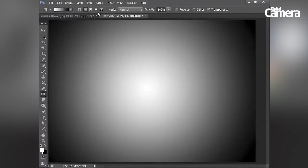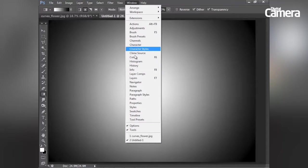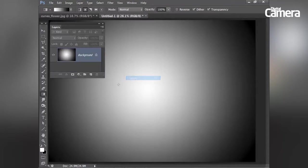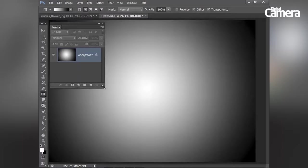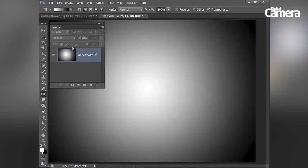Now I'm going to access my layers panel by going to window layers to bring that up. I'm going to be using adjustment layers to apply my curve settings.